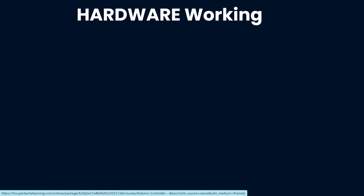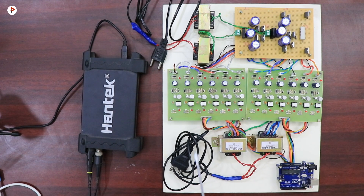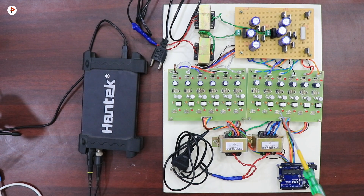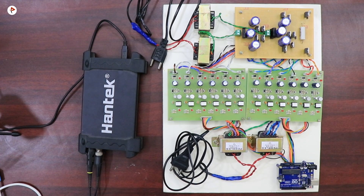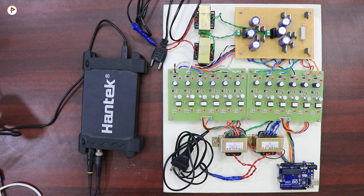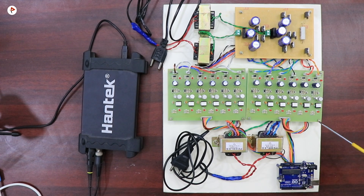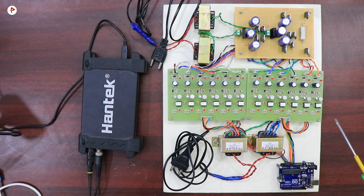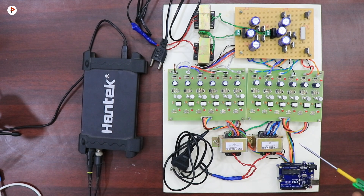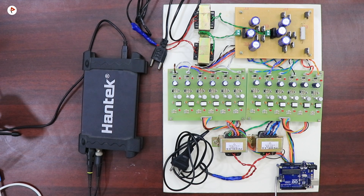Now we can see the working of this hardware. This is the main hardware for the 17-level inverter using Arduino. This is the main circuit, this is the TLP250 driver unit which is used to amplify and isolate, and the Arduino controller is used to generate pulses.